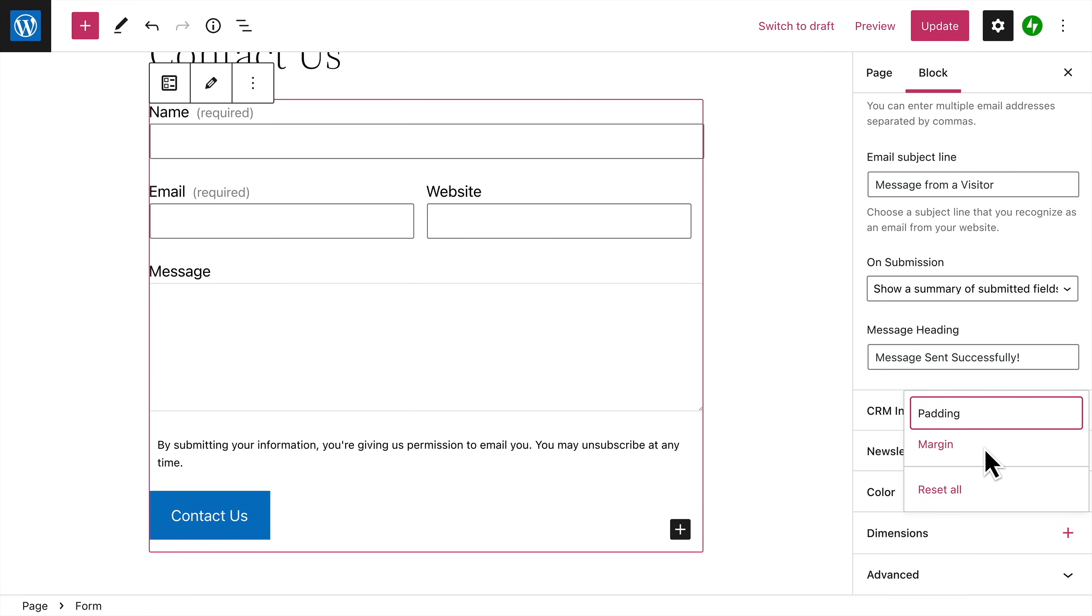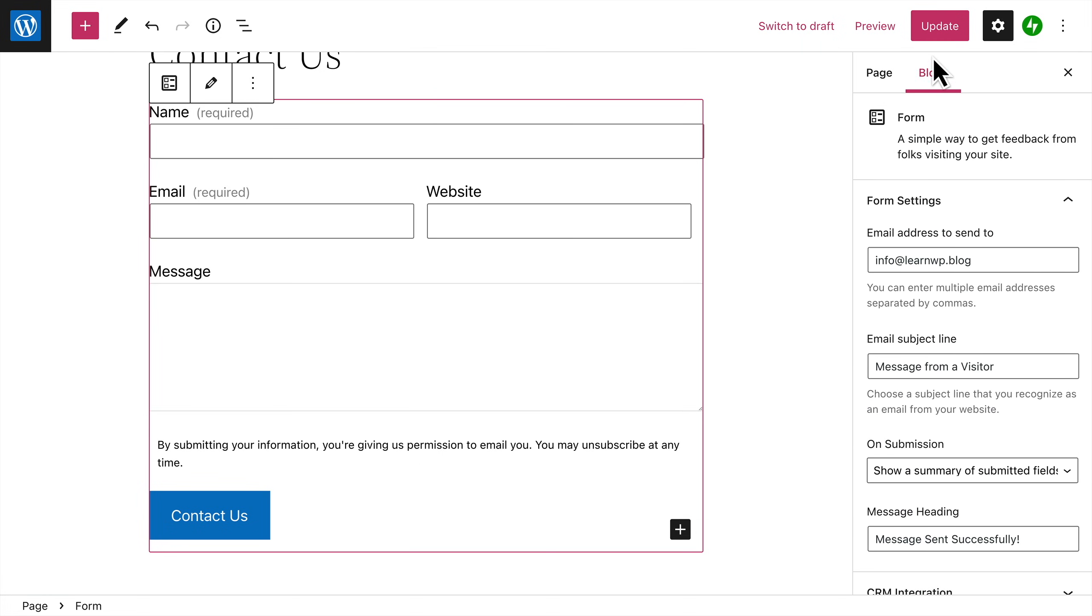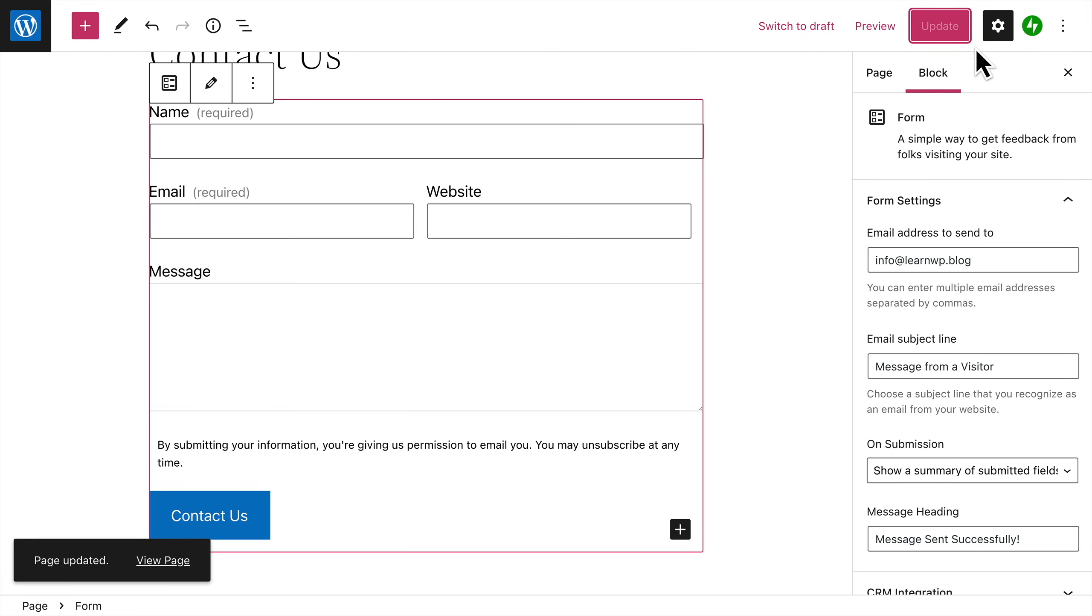or the margin around your form. And now you're ready to publish your form and start collecting feedback from your